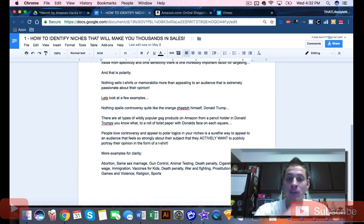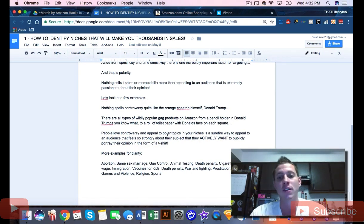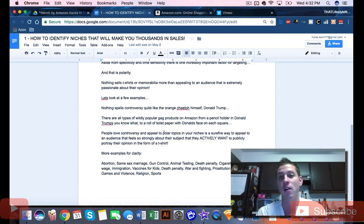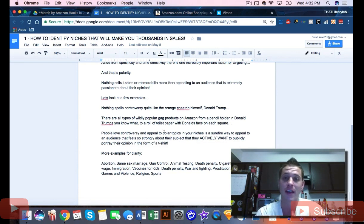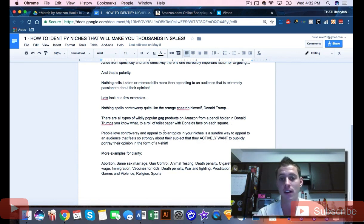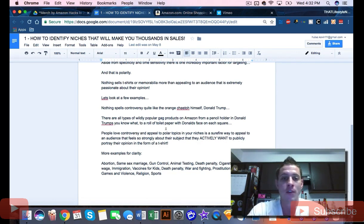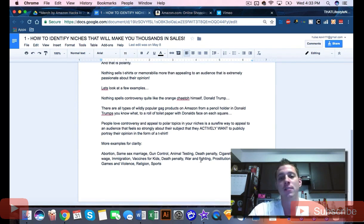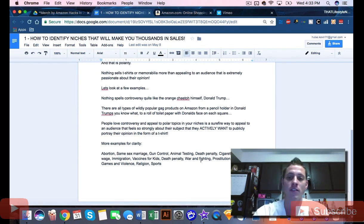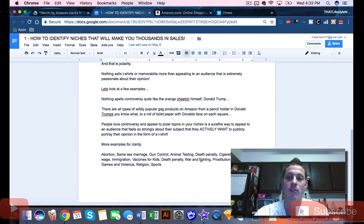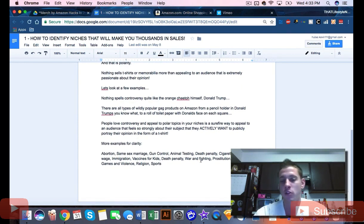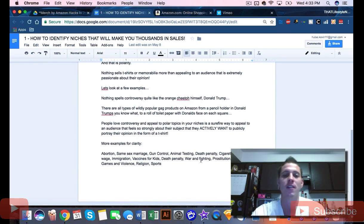Nothing spells controversy quite like Donald Trump. That's why if you search Donald Trump t-shirt, you'll see a ton of different results. There are wildly popular gag products on Amazon - pencil holders where you stick the pencil in Donald Trump's butt, toilet paper rolls with Donald Trump's face on it.